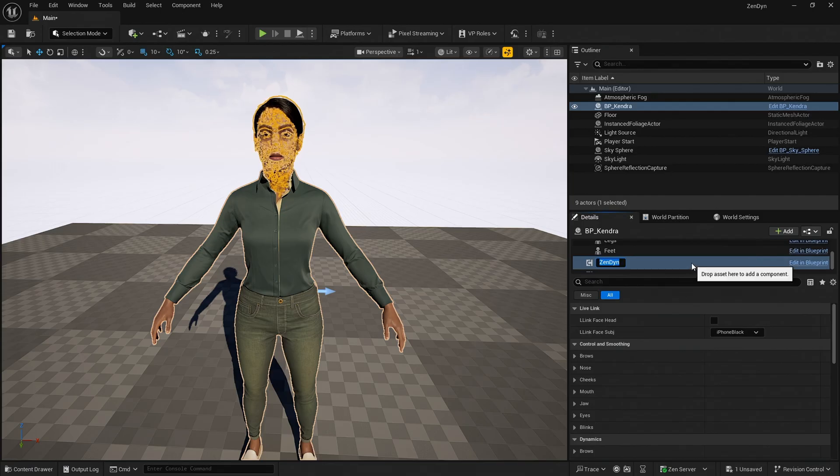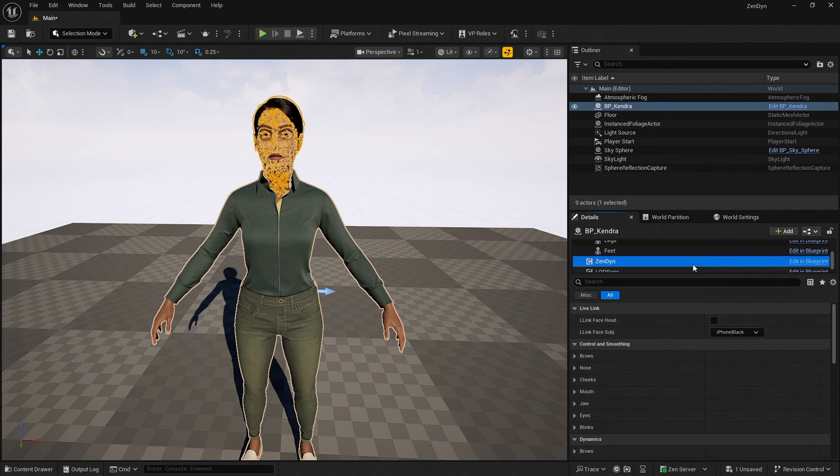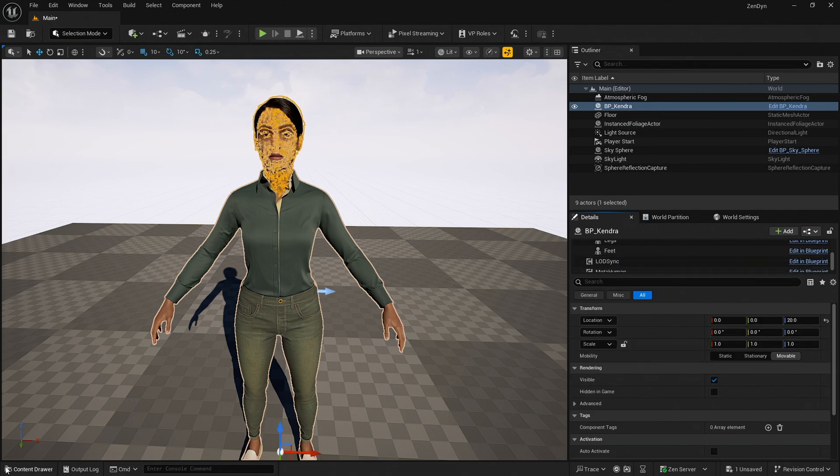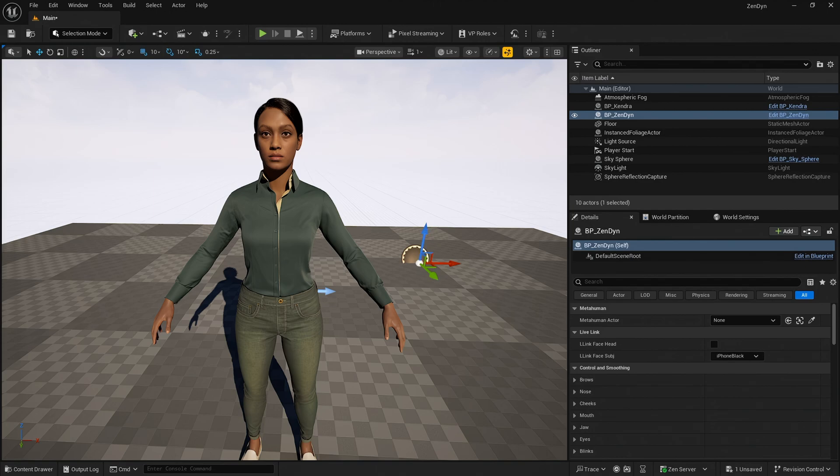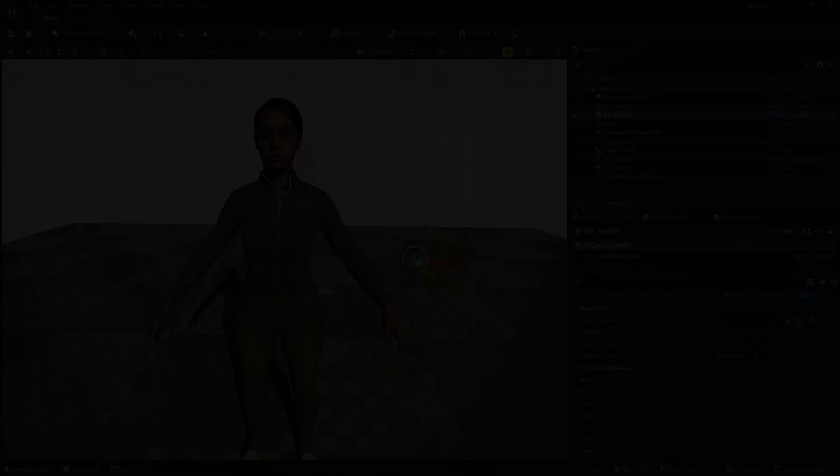Today I want to use the preferred method of using the World Actor, so I will delete the component as I cannot use both at the same time. I then add the Zendine World Actor to my scene again.